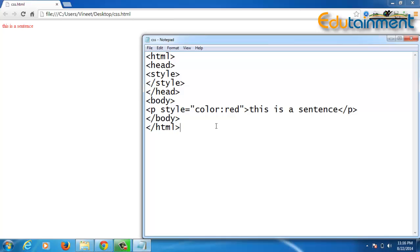Internal CSS is good for pages where in a single document we want to apply the same CSS to different elements. Inline CSS is used when we want to override a particular CSS for a specific tag. For example, if there are five p tags and all have red color but I want one of them to be blue, I use inline CSS on that p tag to override the internal CSS. The priority goes: inline, then internal, then external. Depending on your requirement, you can use any of them.